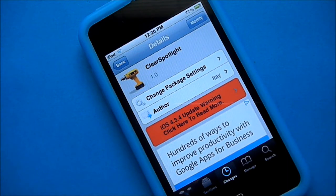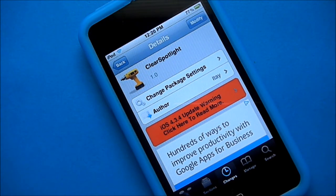Hey guys, what's up? It's Mike, your favorite Italian here. Today's tweak, we call it ClearSpotlight.